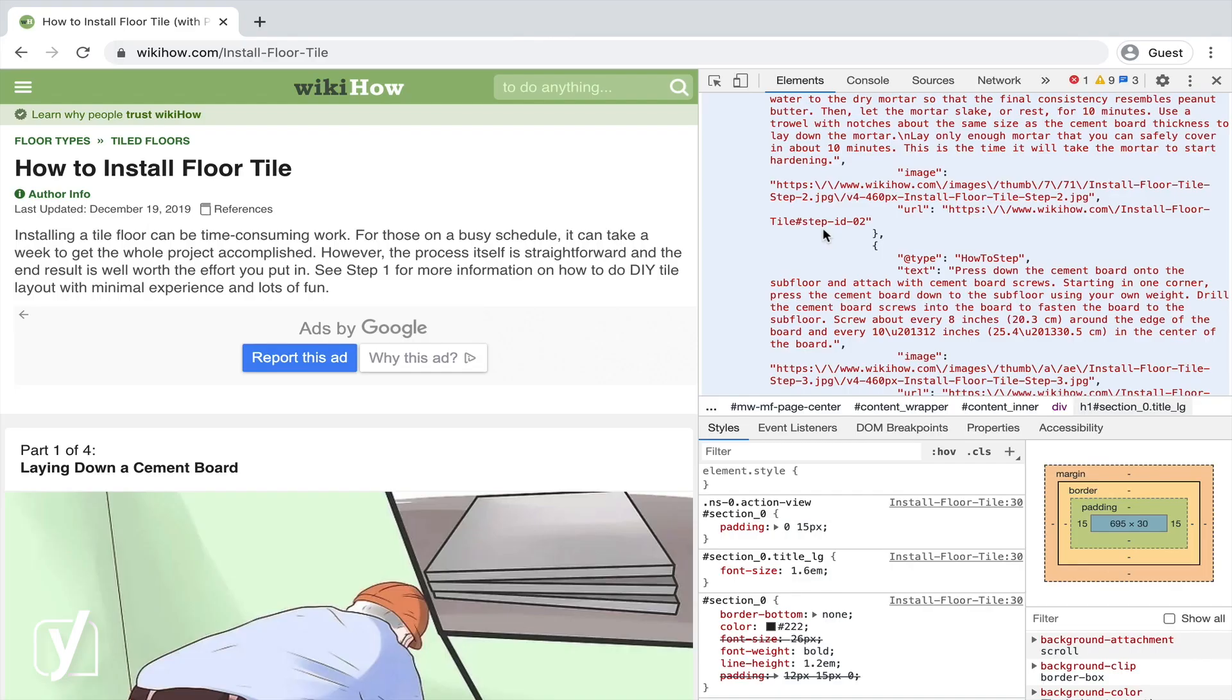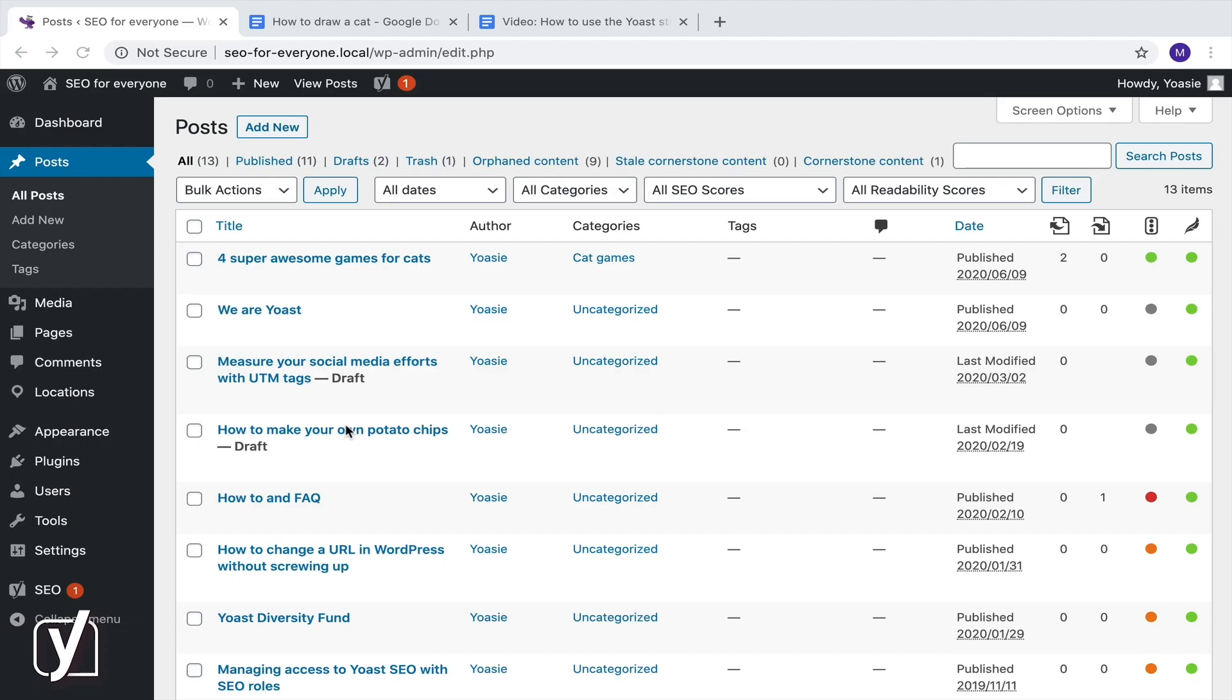But yeah, this code looks pretty daunting, right? It used to be fairly hard to add structured data needed for rich results, but times have changed. If your site is on WordPress, and you use the Yoast SEO plugin, you can just add Yoast structured data blocks to your posts and pages. Let's see how this works.